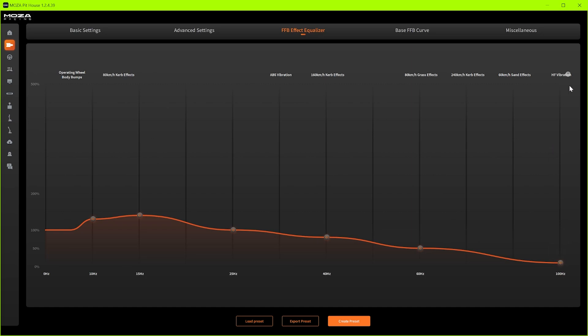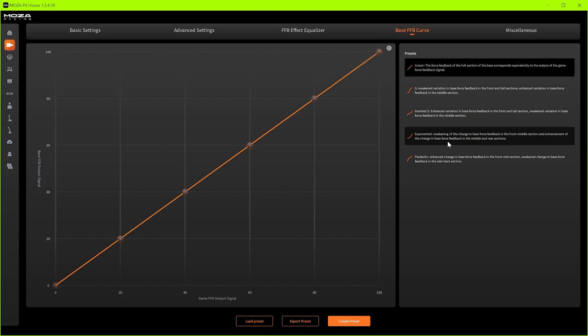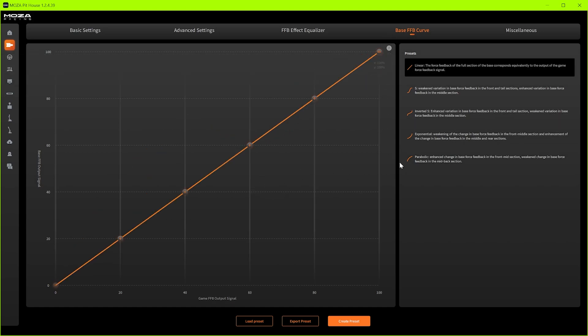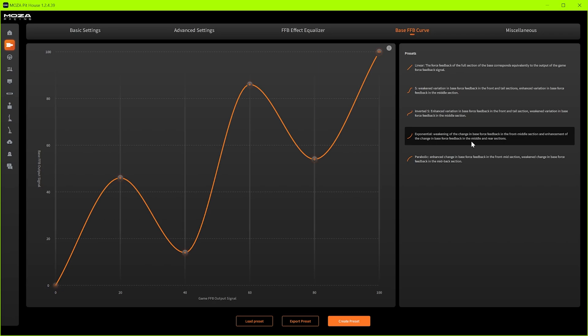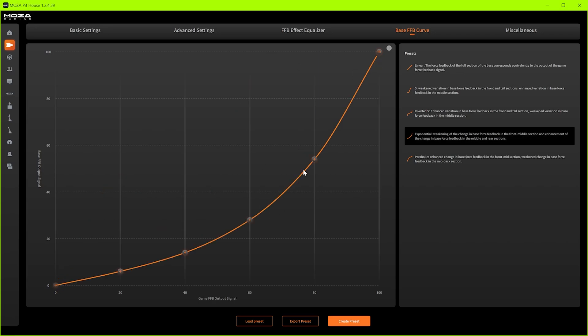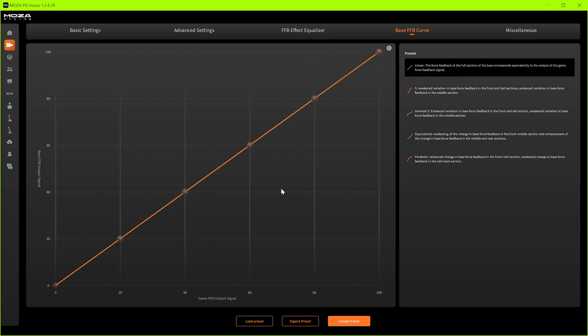Next up we have ffb curve. I prefer it on linear, but you can speed it up in the center or slow it down. I think that will speed it up in the center and that will make it faster during towards the end of the travel. But I just leave it on linear because most of the time I'm driving cars that have a really short lock anyway.